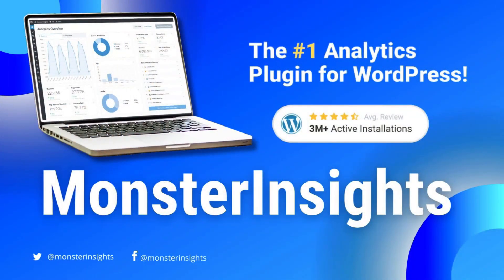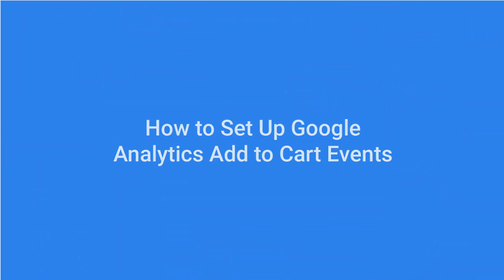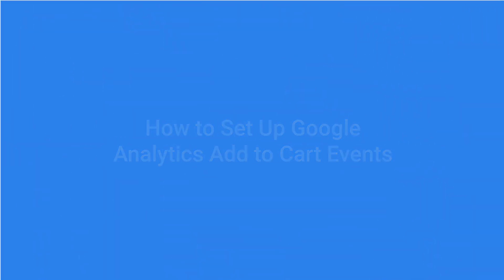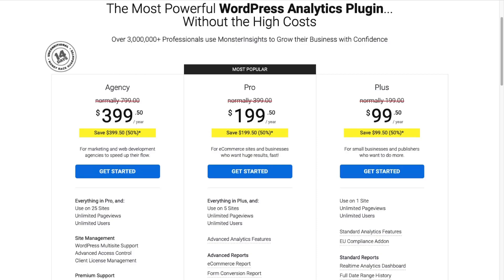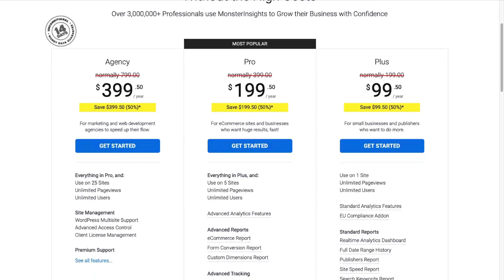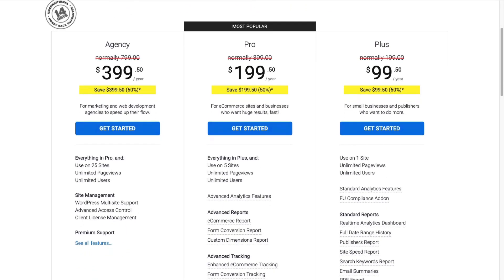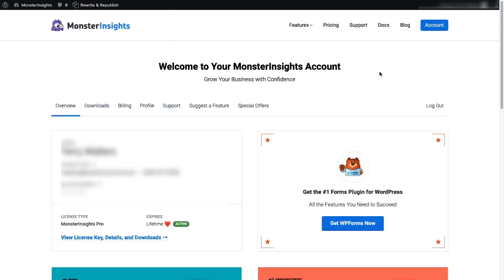It automatically sets up tracking with just a click. The first step you'll need to take is to install and activate the MonsterInsights Pro plugin on your site. It has great e-commerce tracking features along with lots of other advanced tracking options as well.